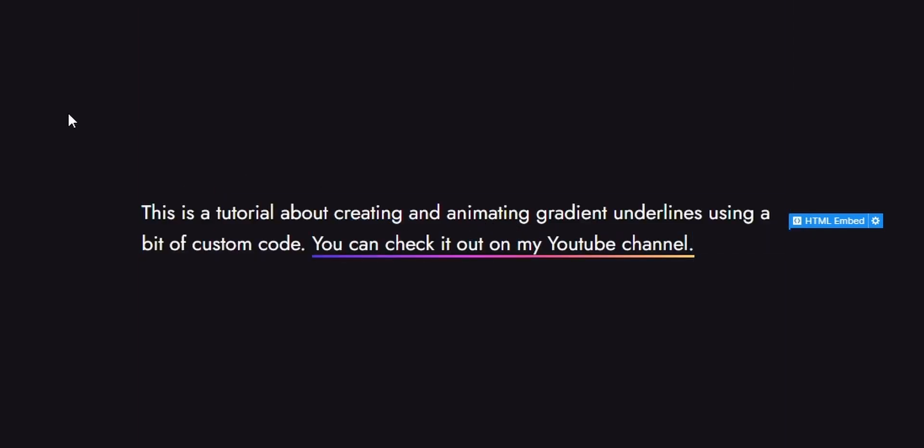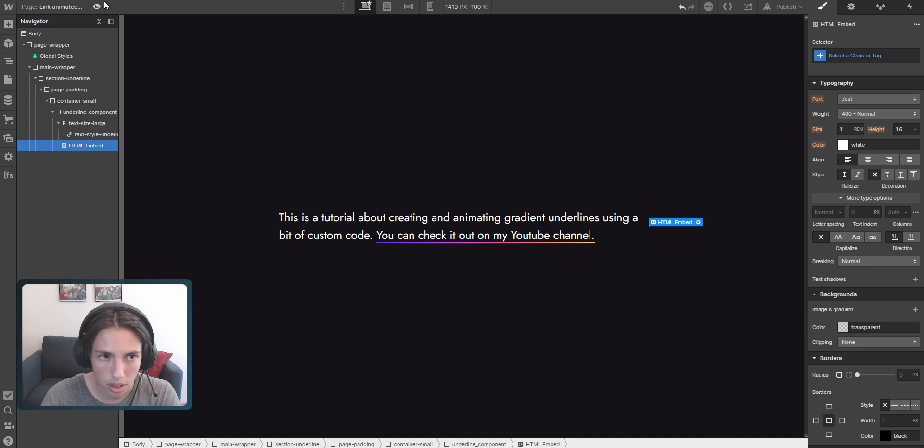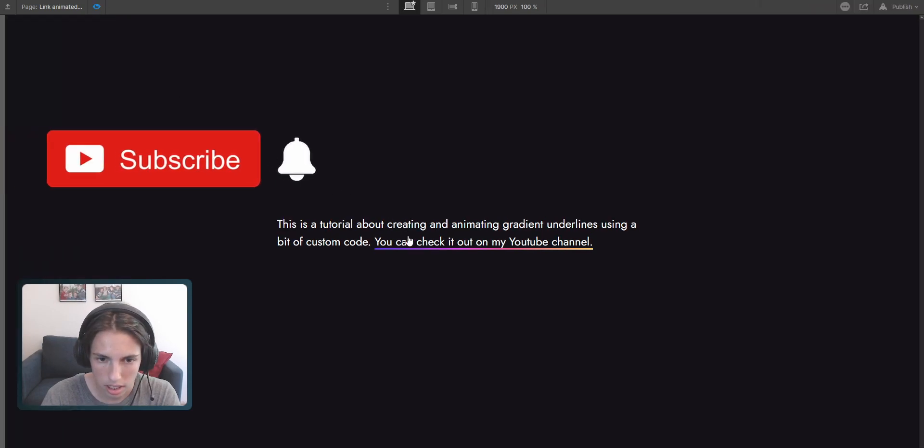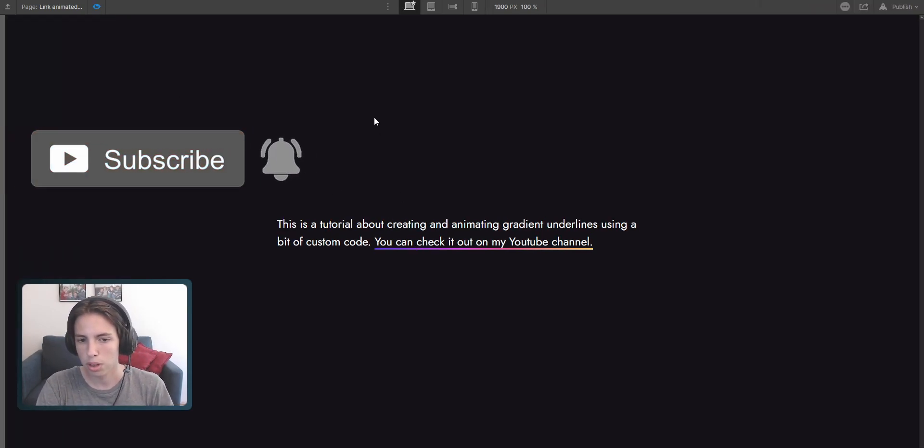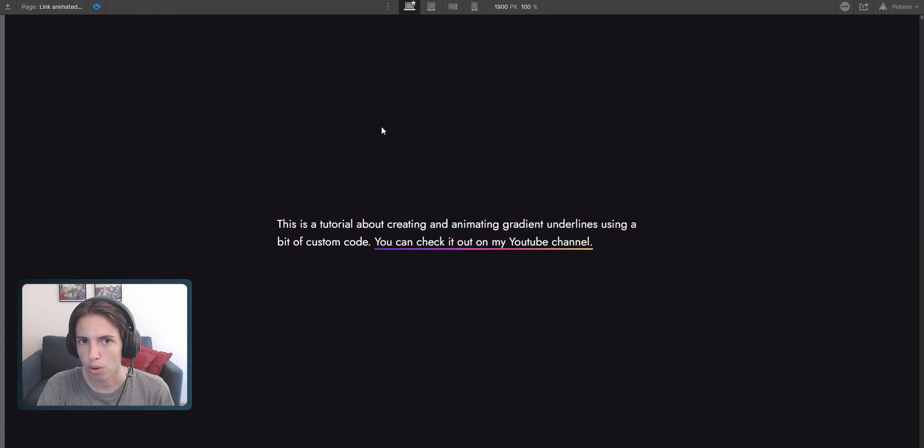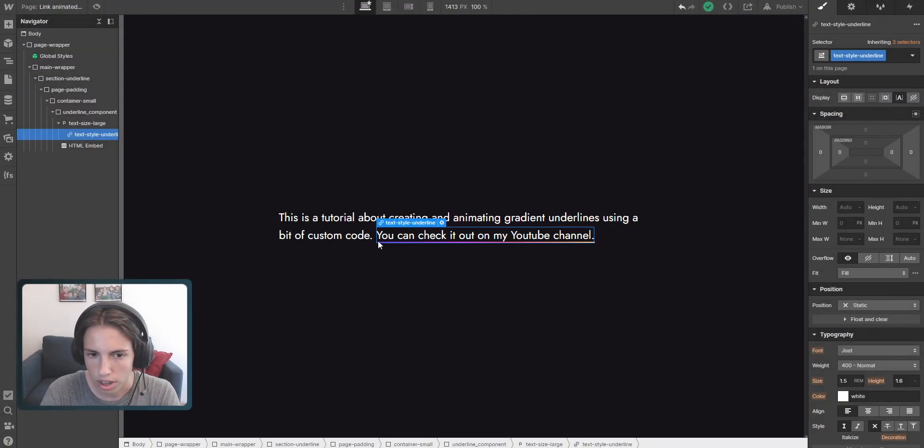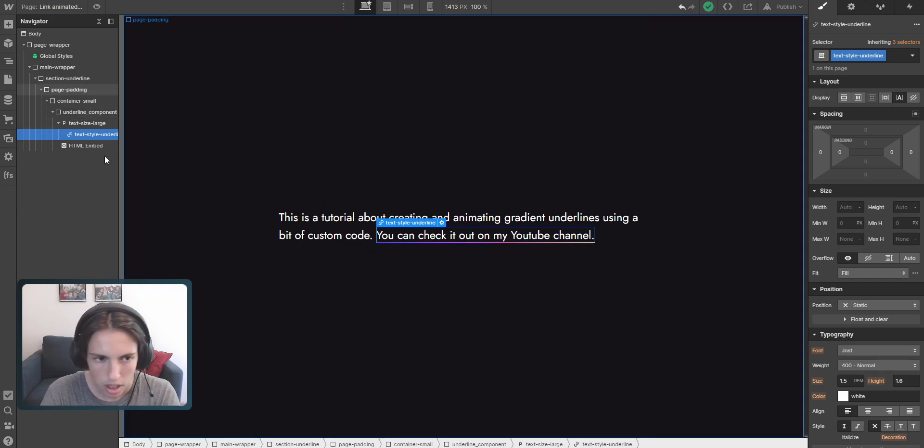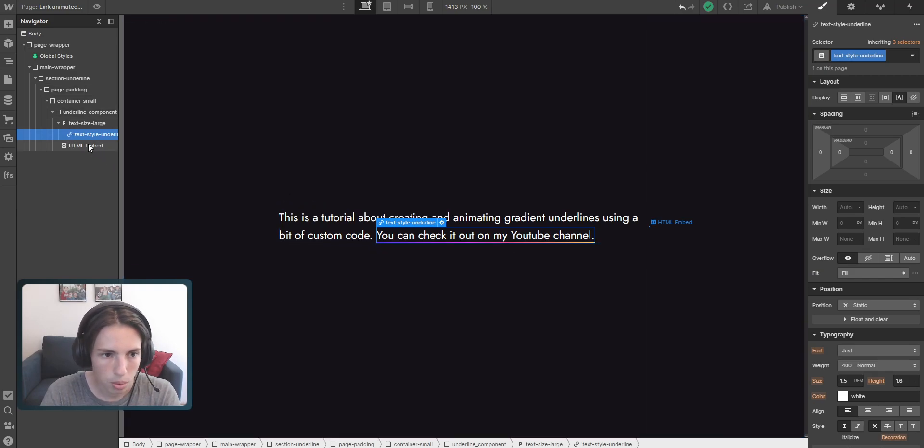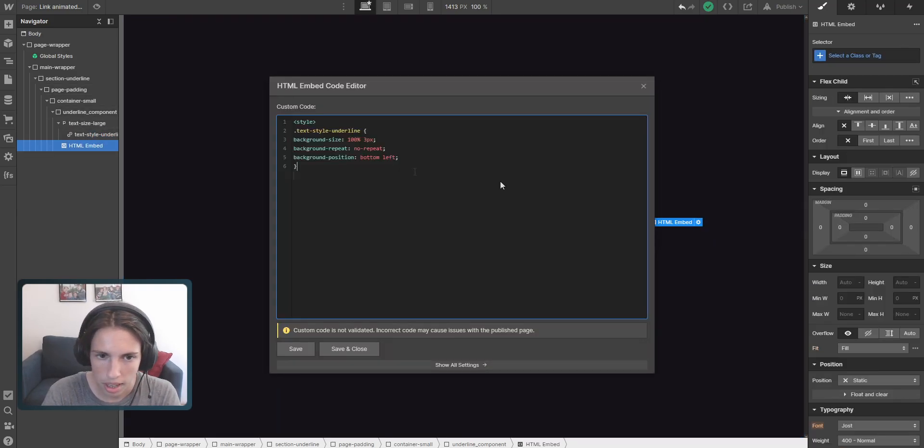If we have a look at it now, it's already looking pretty nice like this here. But that's only part of this tutorial because we want to actually create a hover animation now. The underline will grow from the left here. And we're going to do this inside of our embed.